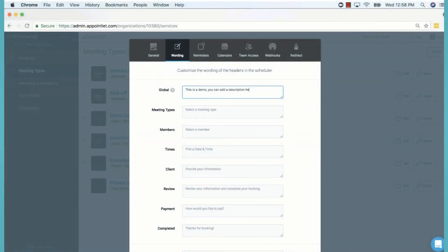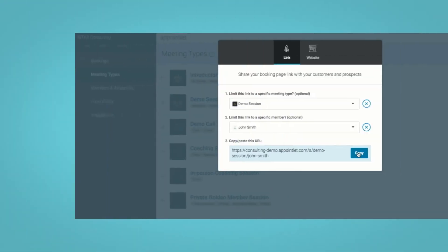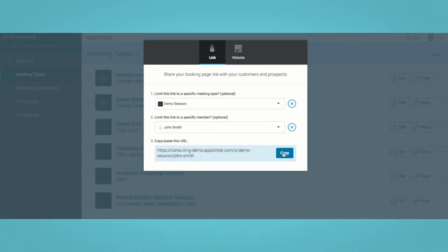To personalize your booking page, add your logo and personalize the wording displayed on your booking page. You can also collect additional information from customers and prospects when they book.